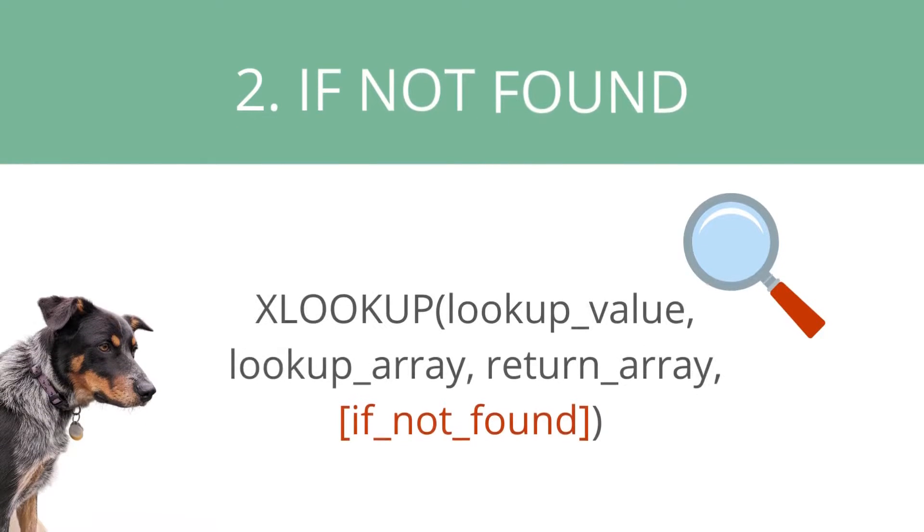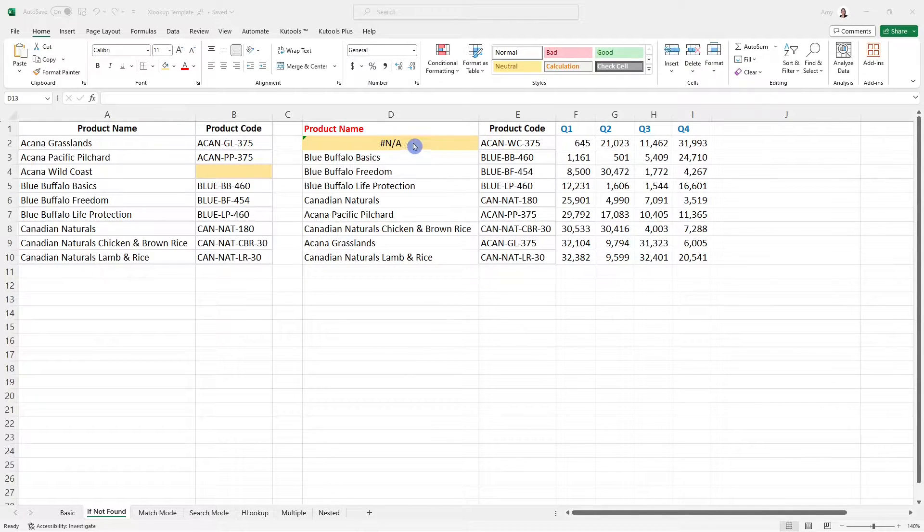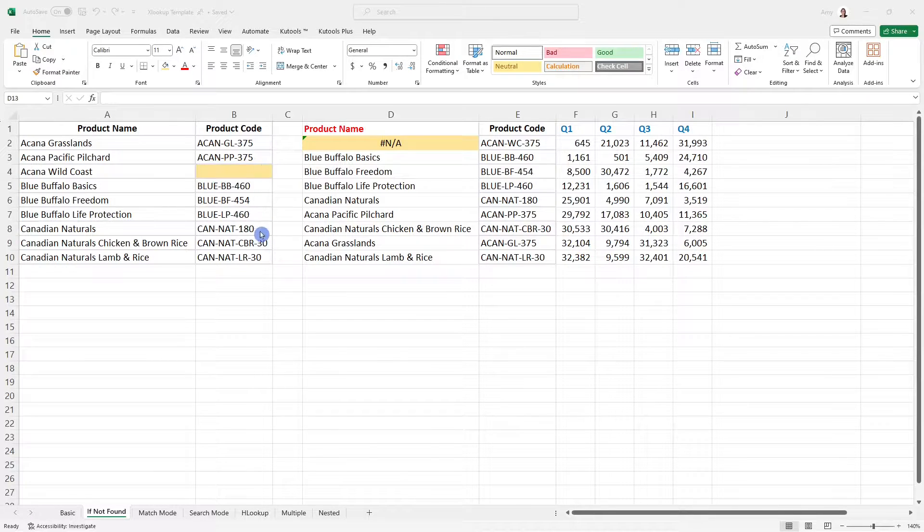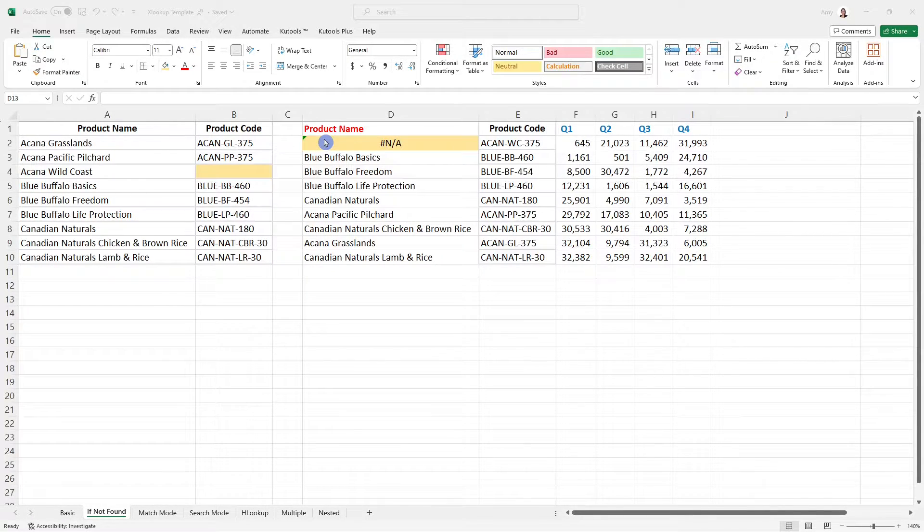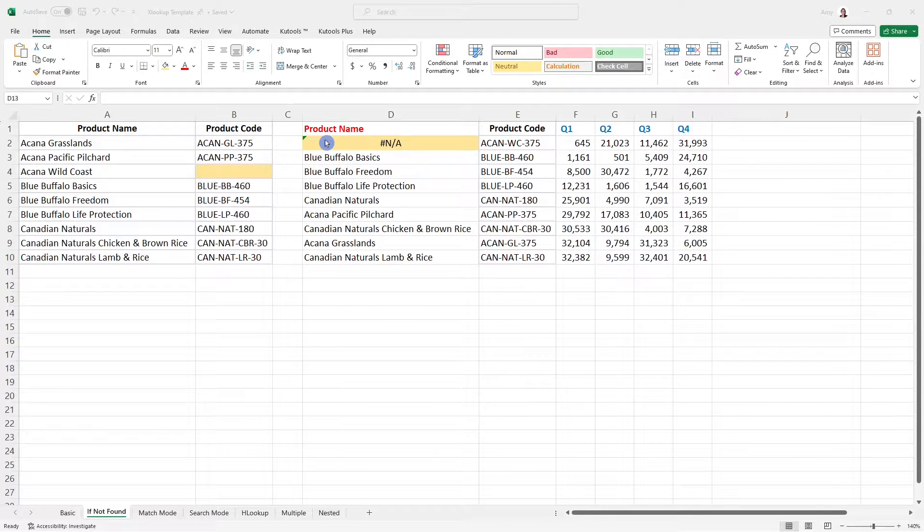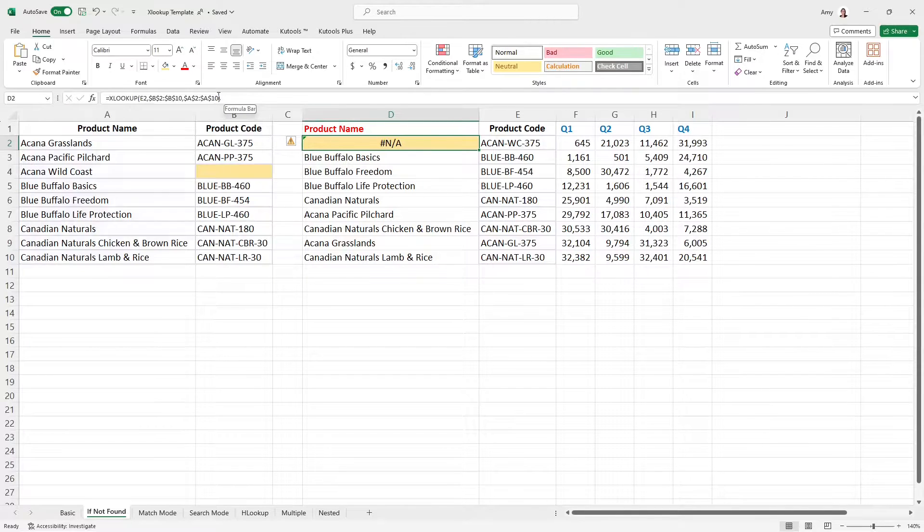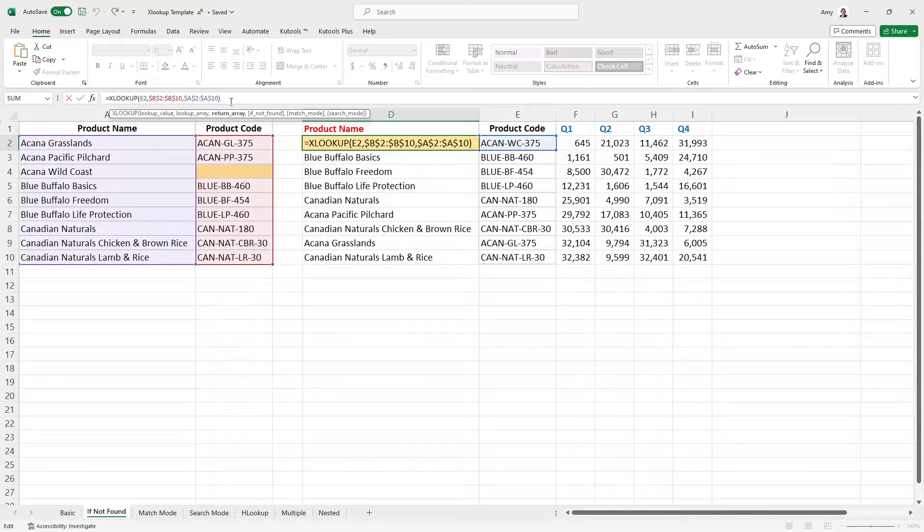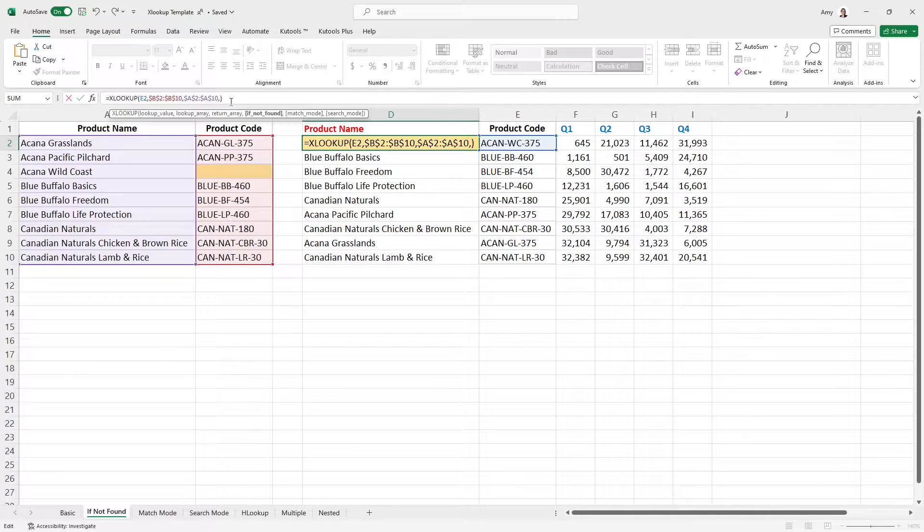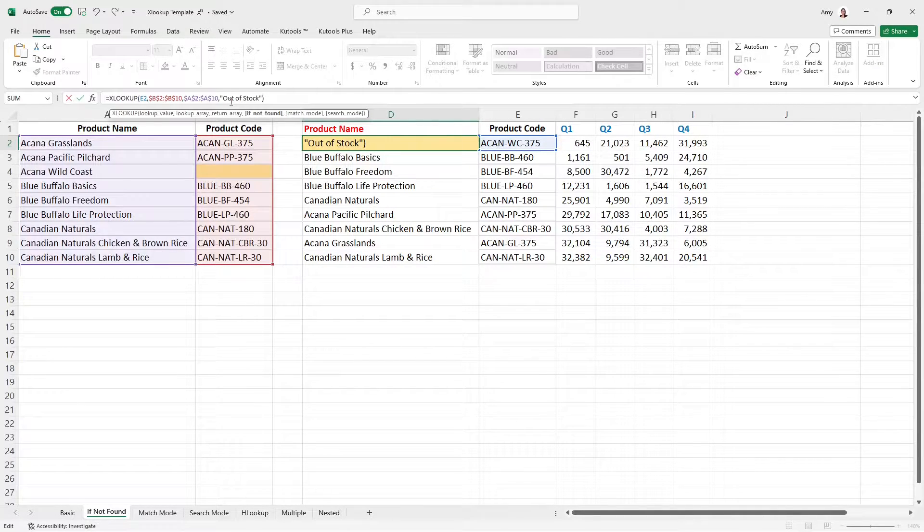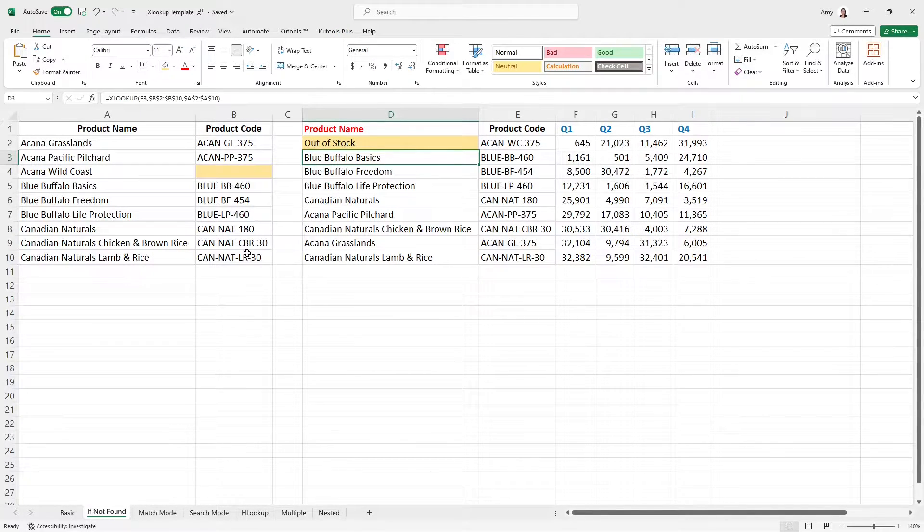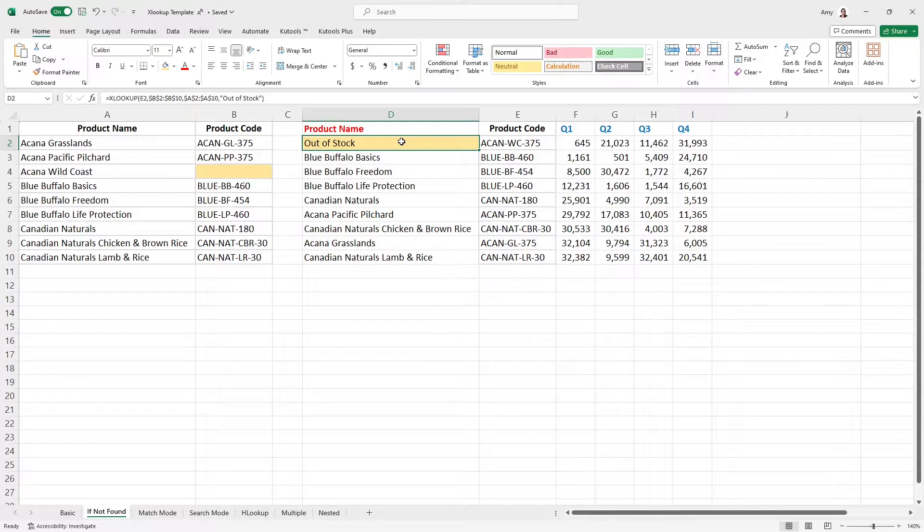The next example, I want to show you the if not found component of the XLOOKUP formula. So you'll see here that we have this product code, and that is actually not in this second lookup array. And so now the formula is pulling hashtag NA, which this is the default error message when that value is not found. The thing that's really cool about the XLOOKUP formula compared to VLOOKUP is that we can define what we want that error value to be when that item is not found. So we can go, if not found, then I want this to say, out of stock, and we will just put that into quotation marks. So now you'll see that when this product code is not found in the lookup array, it is going to return out of stock.